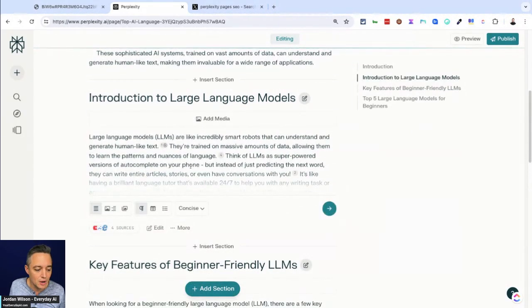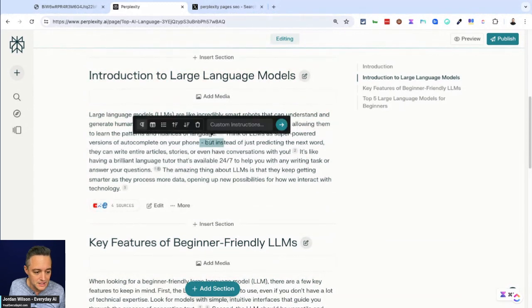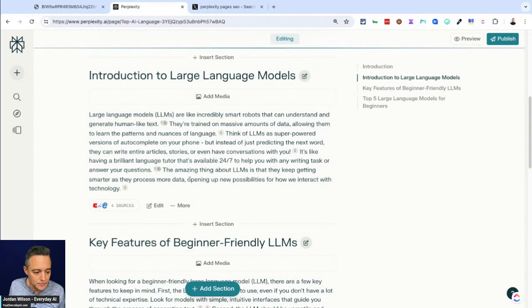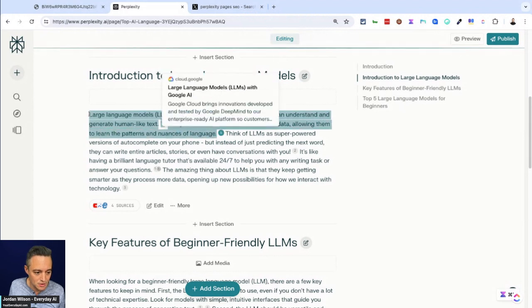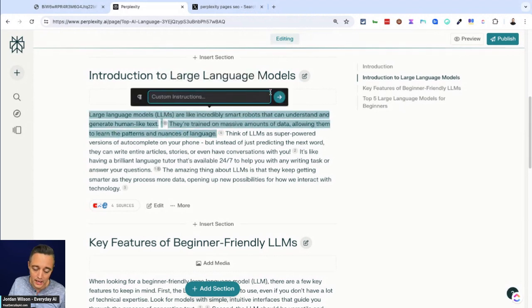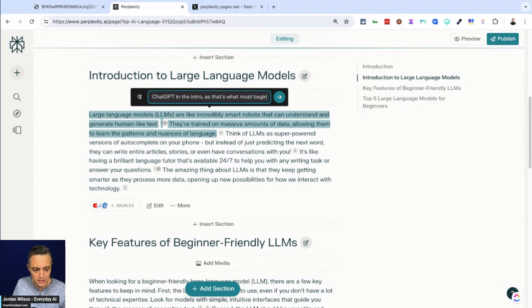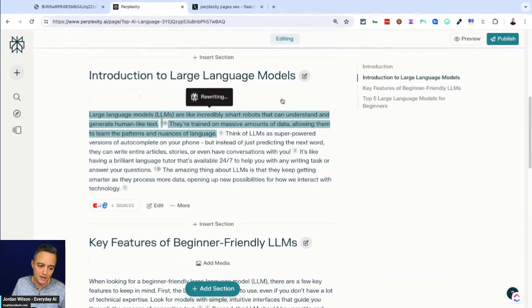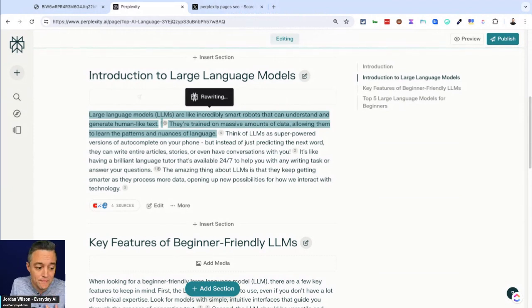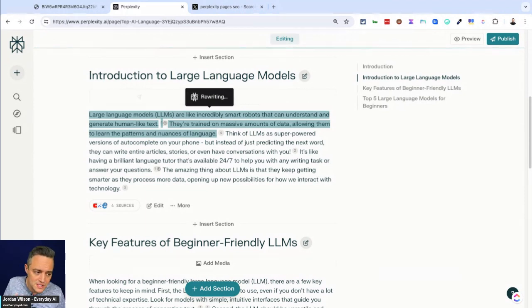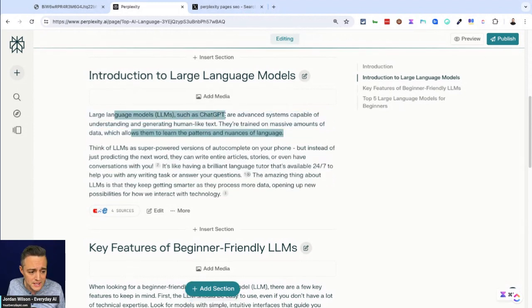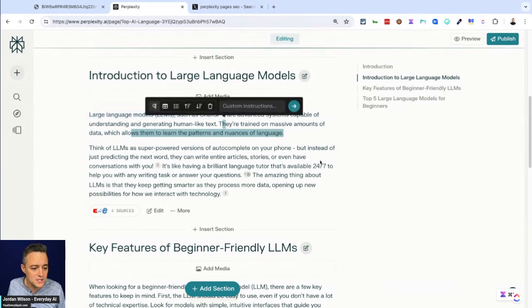And then only use those remaining sources. At any time you can click stop, but it's actually a pretty quick process as you can see it going along here. So you can also go in, edit it. So I can go in and edit things manually, or I can just say, as an example, let's just say in the beginning here, I want to mention ChatGPT to grab people's attention. So I can highlight this. And then in the custom instructions, I can say, please mention ChatGPT in the intro as that's what most beginners know. So I'm going to go ahead, I'm going to click that rewrite button.